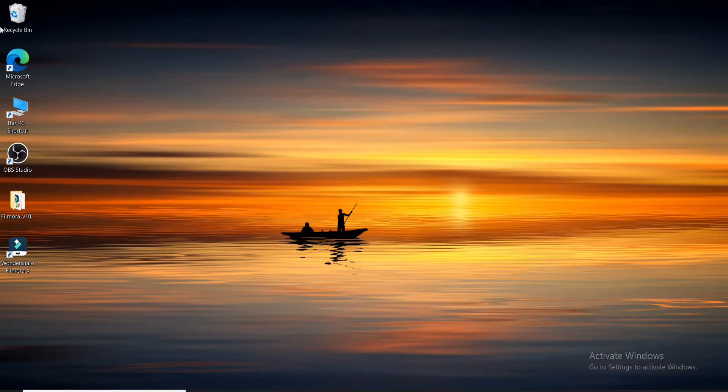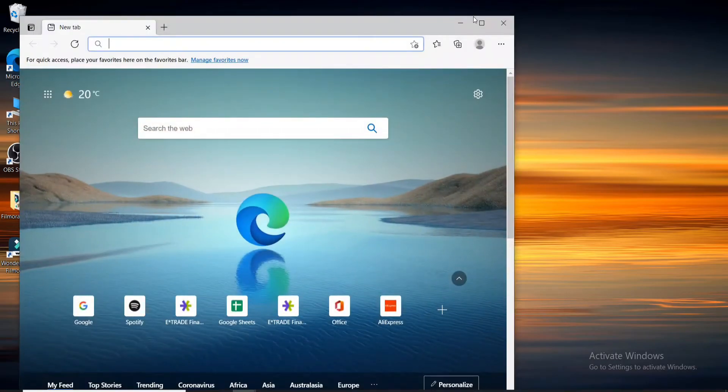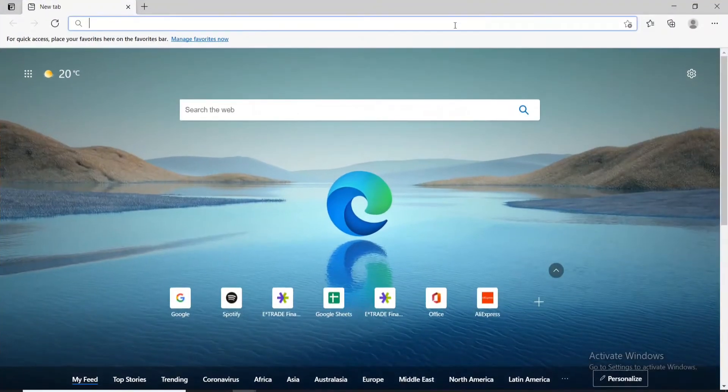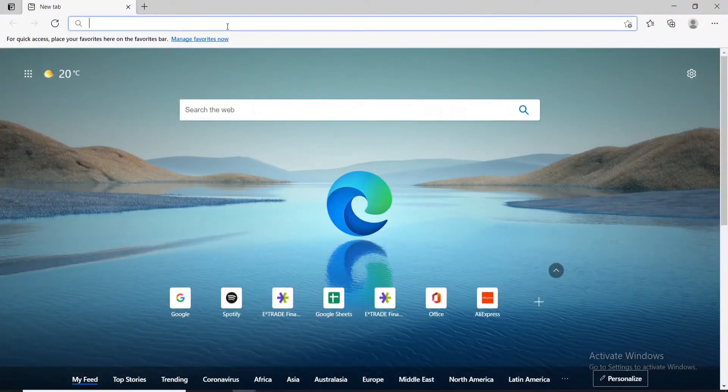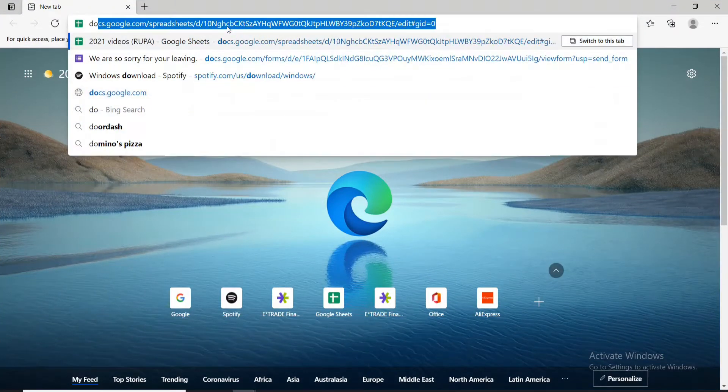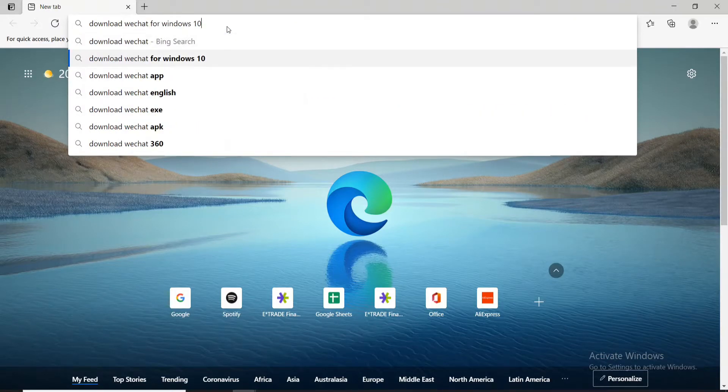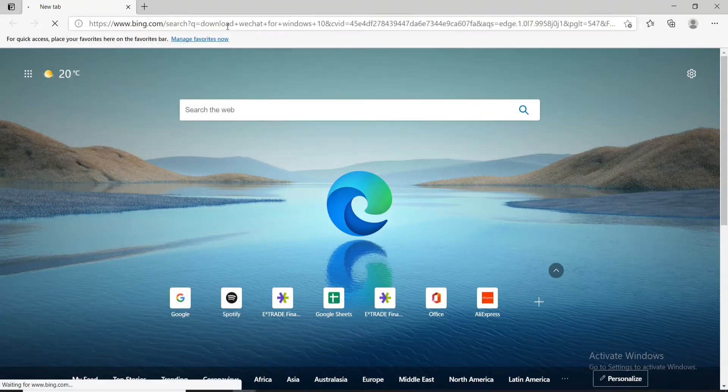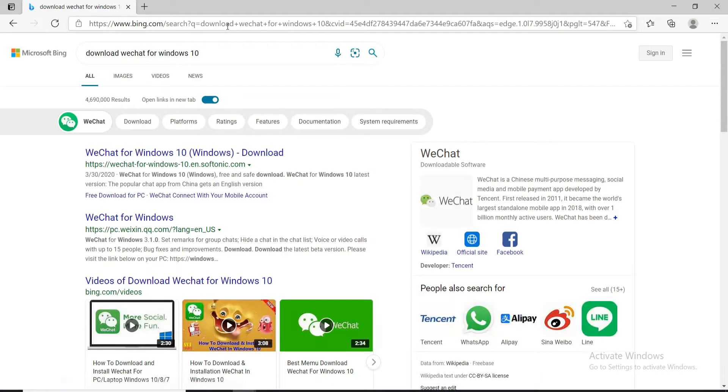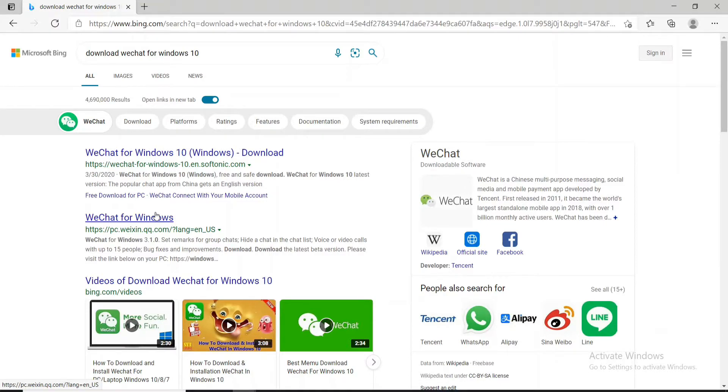Start by opening a web browser first, and soon after you do that, in the search box type in 'download WeChat for Windows' and press enter. Since I'm working on Windows 10, let me click on WeChat for Windows 10, the very first link.